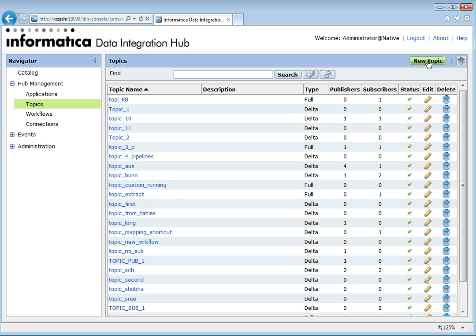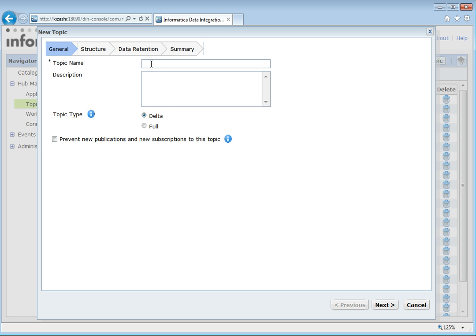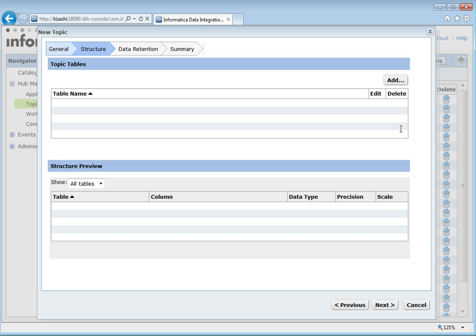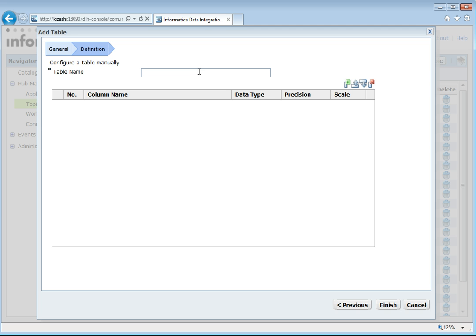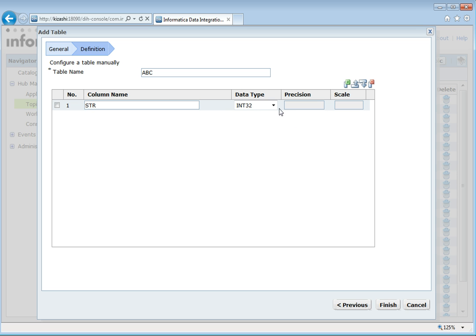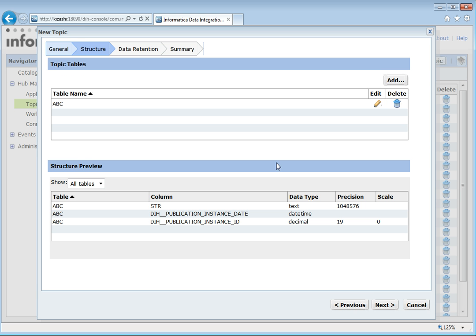The second option is to configure manually. We can create the tables here. The two columns — DH publication instance date and instance ID — are also added automatically in this option.